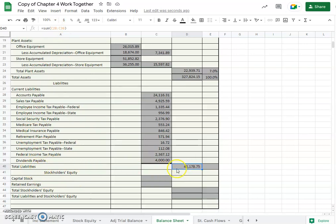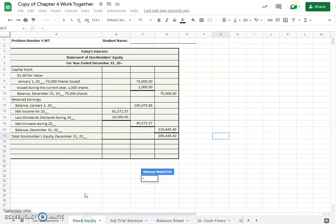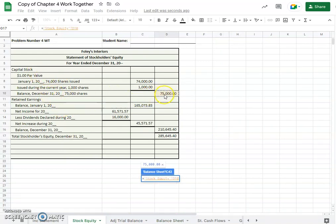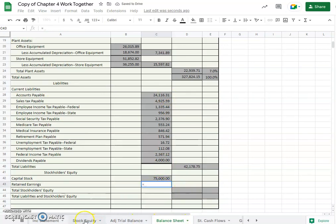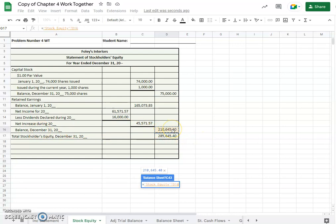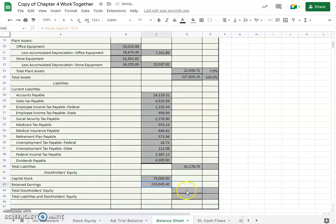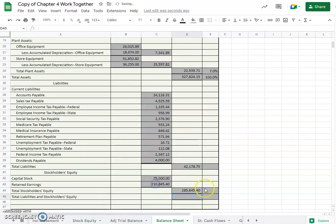Okay, capital stock. We should be able to find this right off of our statement of stockholders equity, and it's here, our balance of capital stock, $75,000. And now our balance and retained earnings, same thing, you should be able to get it here, the end of the year retained earnings, $210,645.